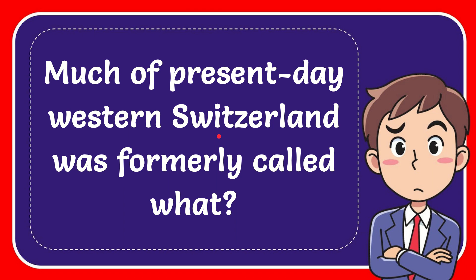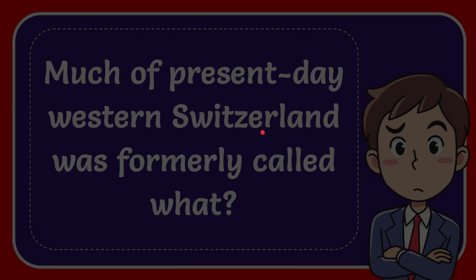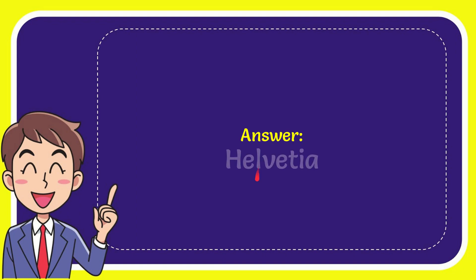In this video I'm going to give you the answer for this question. The question is: Much of present day Western Switzerland was formerly called what? The answer for the question is Helvetia. So that is the answer for the question.